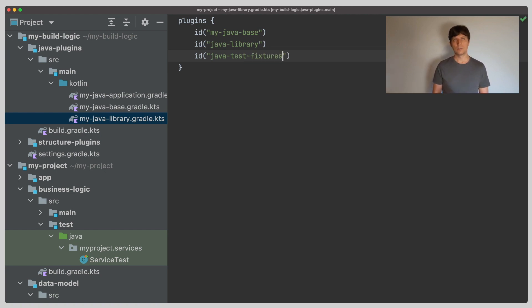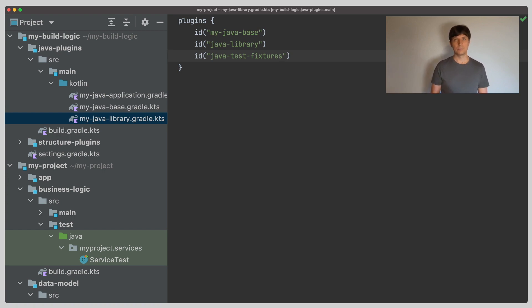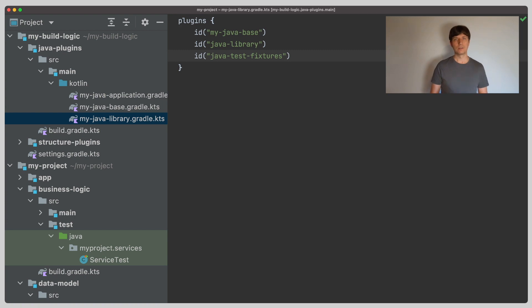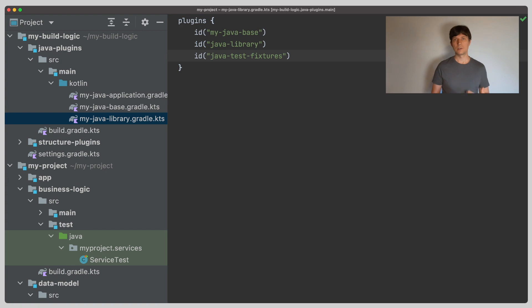The plugin will not only automatically create the source set and the feature variant based on it, it will also set up the dependencies between the different variants of the project correctly. Because in the case of the data model project, where the fixtures are in the project itself, things need to be rewired a bit. Usually, the tests directly depend on the production code. With the test fixtures in between, the test fixtures depend on the production code and the tests in turn depend on the test fixtures. The test fixtures plugin does the setup for us.